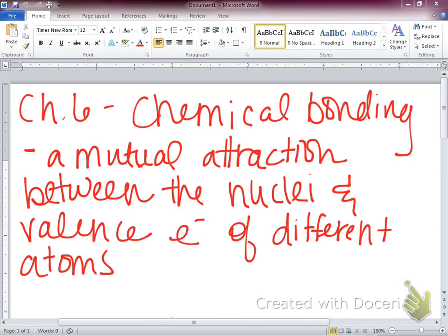Remind me what valence electrons are. Outer shell. Good. Valence electrons are the electrons available for bonding in the outer shell. If you need to make an extra little note about that in your notes, that might be a good idea. They're the available electrons to bond in the outermost shell.